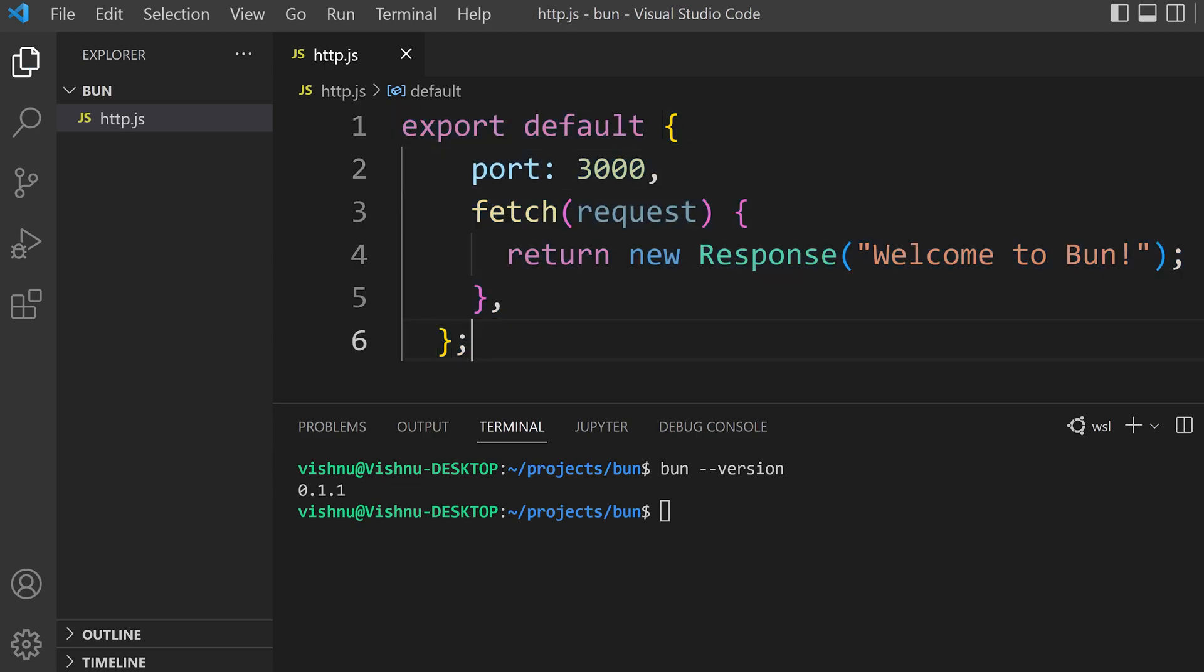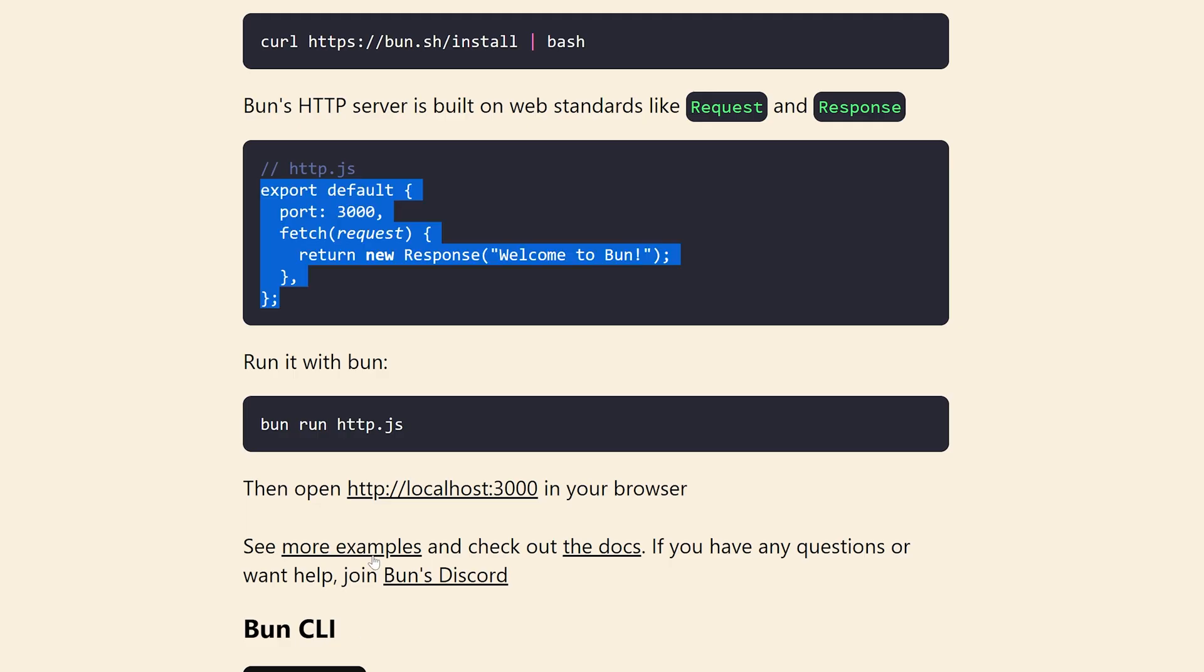Now let's run this. For running we have to use bun run and the file name. Now you will be confused whether it is running or not. Yes it is running. You have to check the